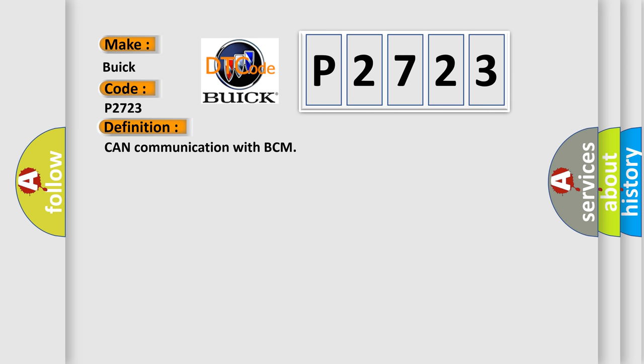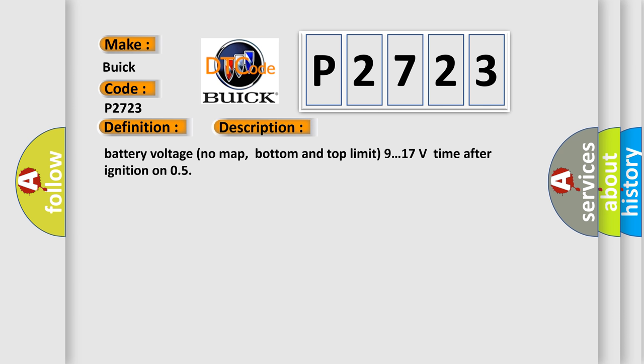The basic definition is CAN communication with BCM. And now this is a short description of this DTC code: battery voltage no map, bottom and top limit 9 to 17 volts, time after ignition on 0.5 seconds.